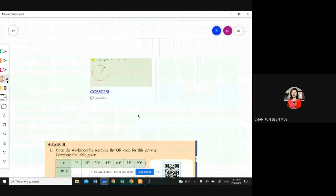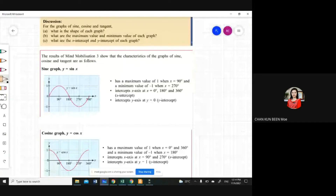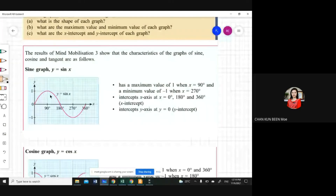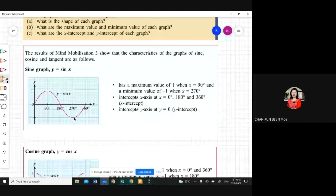So these are what you have learned. This is the sine graph — it looks like an S shape. You need to remember the shape and where each point is. It has a maximum value of 1 when x equals 90. The minimum value is negative 1 when x equals 270. The x-intercept is at 0, 180, and 360. The y-intercept is also 0.